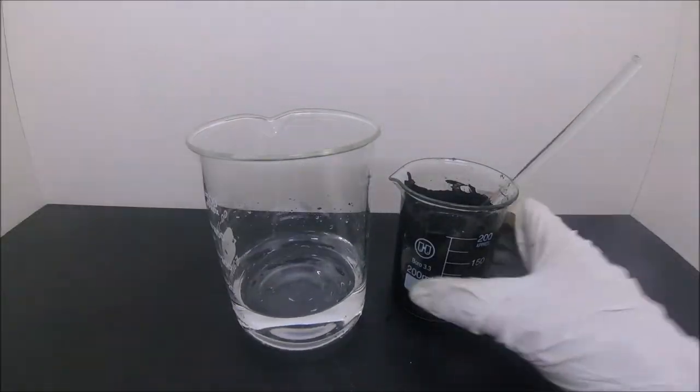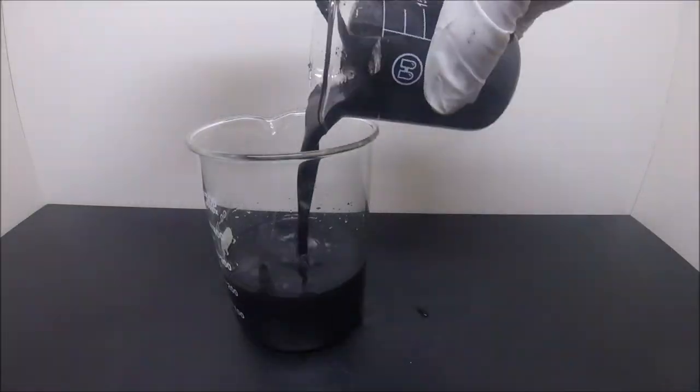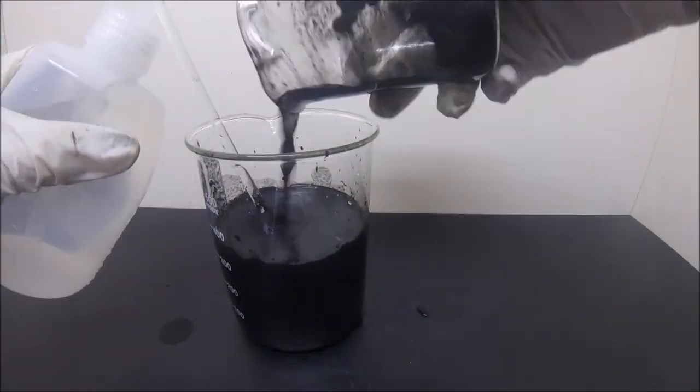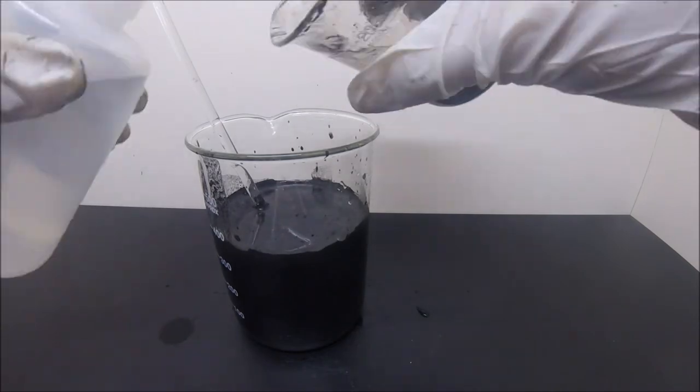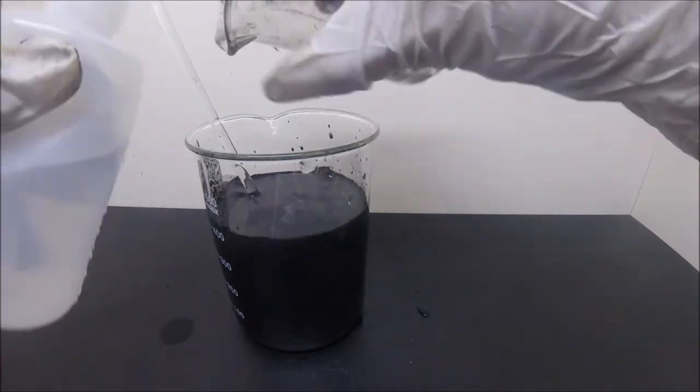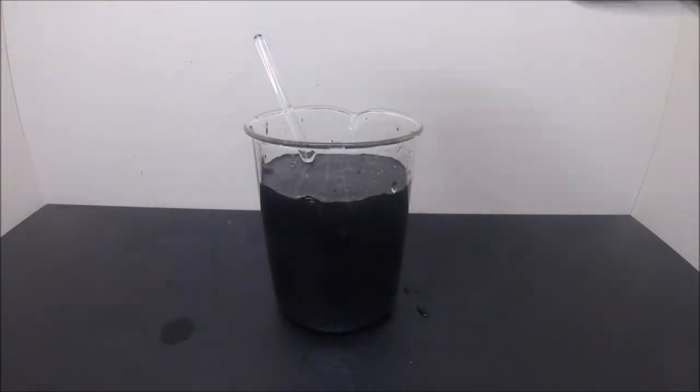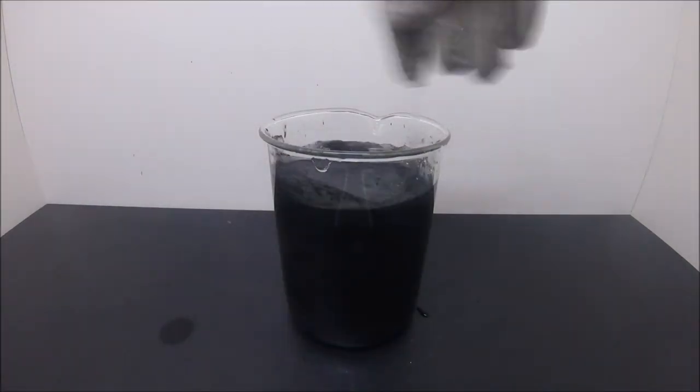Then I realized the beaker was too small for the job, so I had to transfer it into a larger one. And repeat the process I just said.